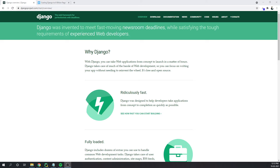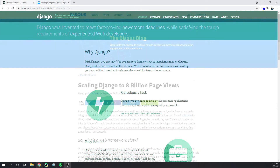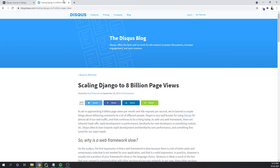Django is definitely an extremely scalable and well-thought-out framework. It will allow you to scale your application horizontally and be able to support hundreds of millions of requests, as we have seen in the cases of Instagram, Bitbucket, Disqus, and more.